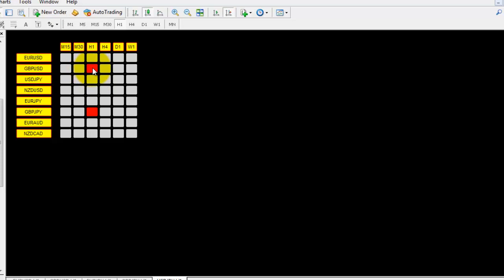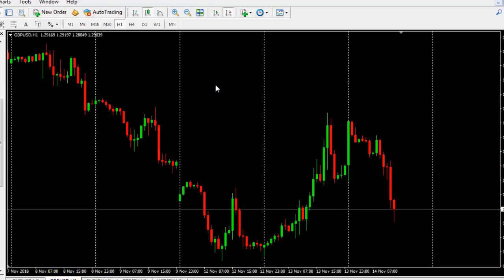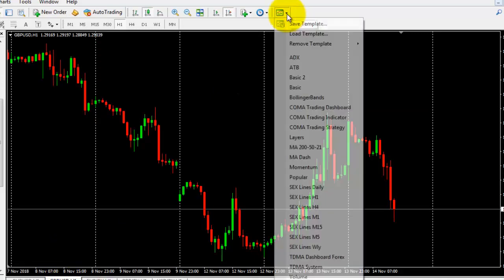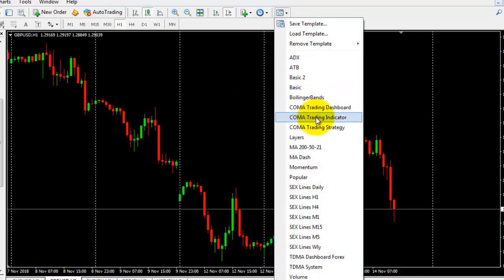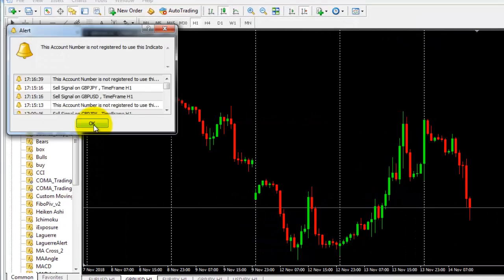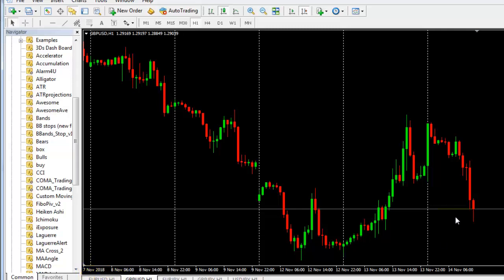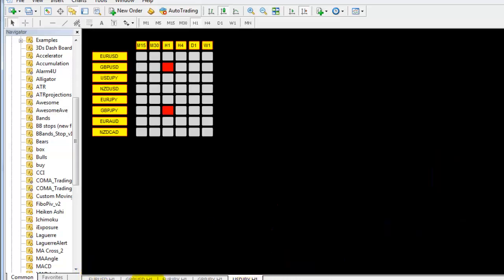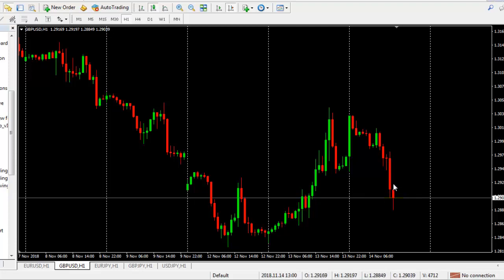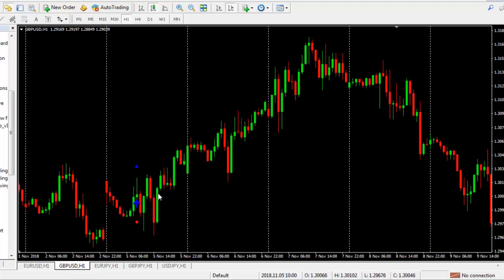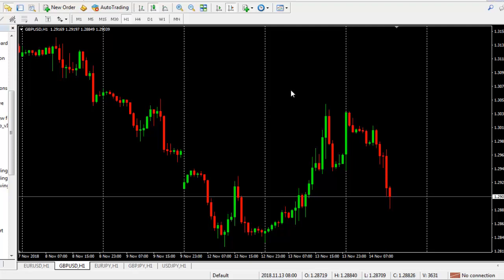This is how you get buy or sell opportunities from the dashboard. For example, right now we have red color in GBPUSD H1, indicating a sell opportunity. Go to the GBPUSD H1 chart and load the single chart indicator via Templates — select 'Comma Trading Indicator'. It may take a moment to read the chart data.